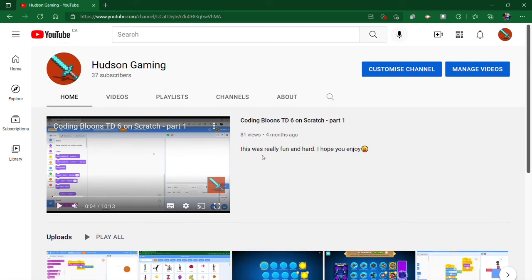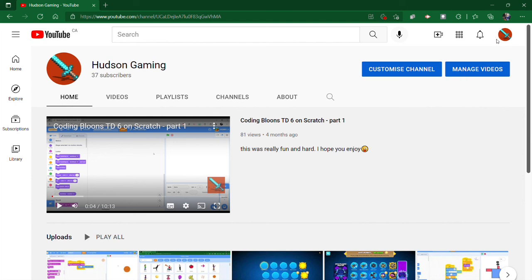So basically I'm going to put all these links in the description down below. Check out their channels and enjoy. Subscribe, like, maybe comment, and see you next time.